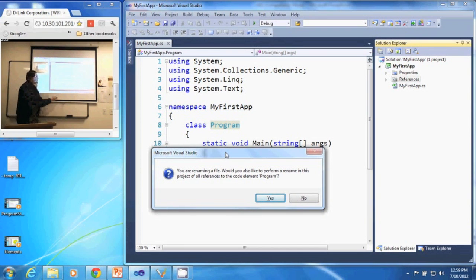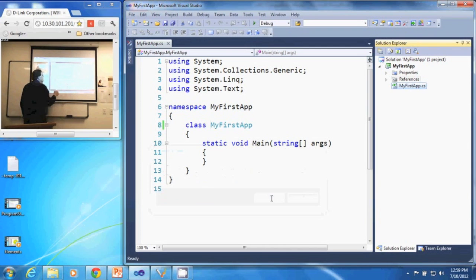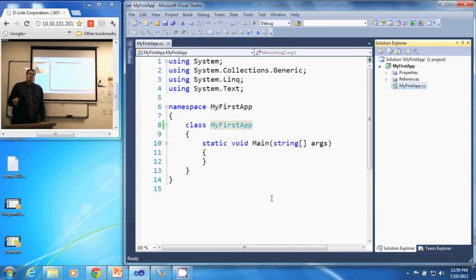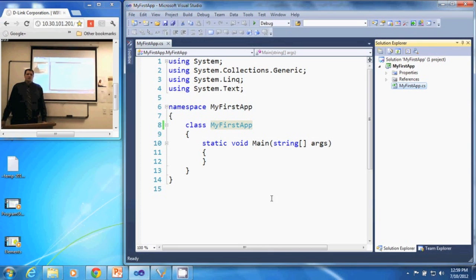So I'm going to click yes and it changed my class name to that and through all the configuration files of the solution, it also changed the class name there. And that's how to rename your source code using Visual Studio 2010.